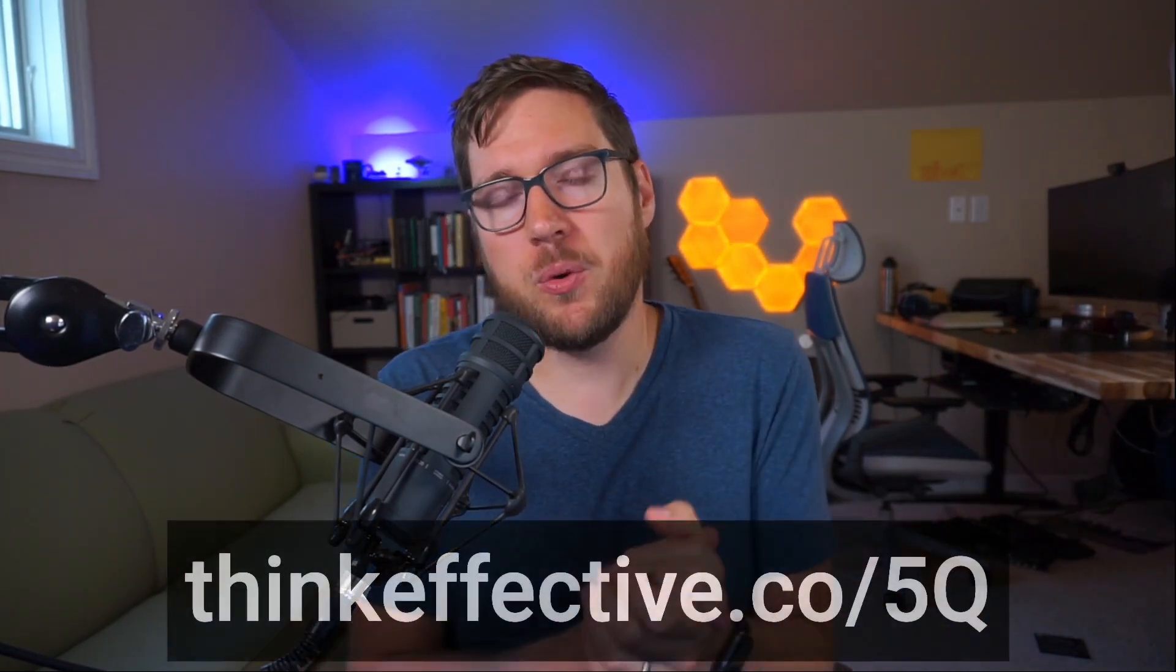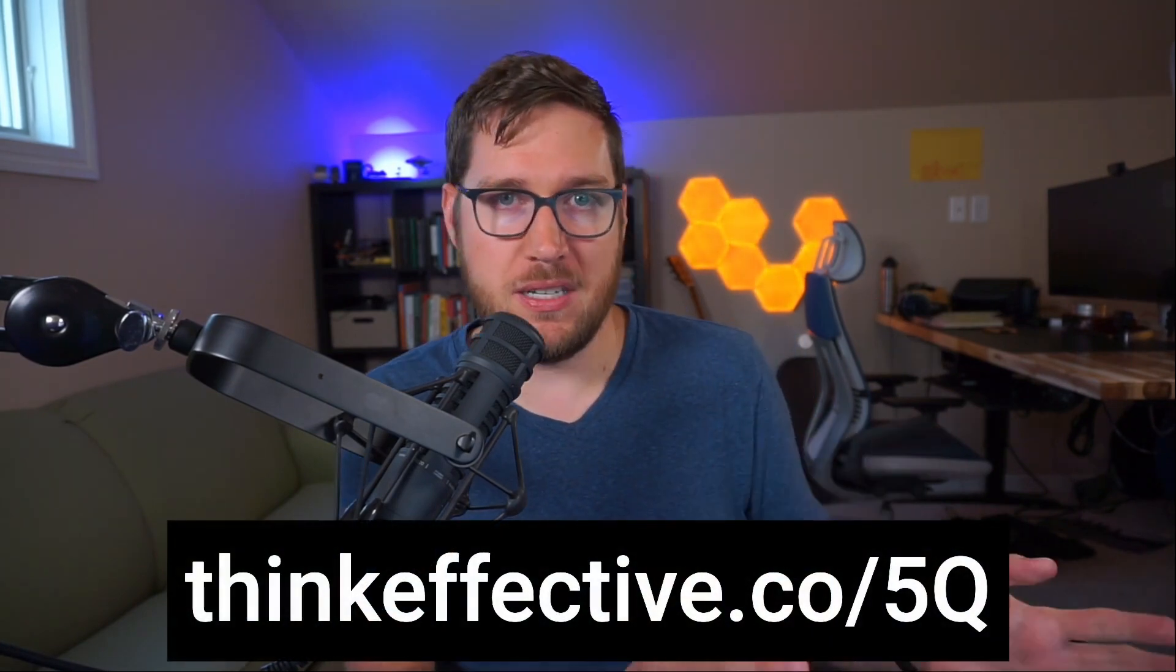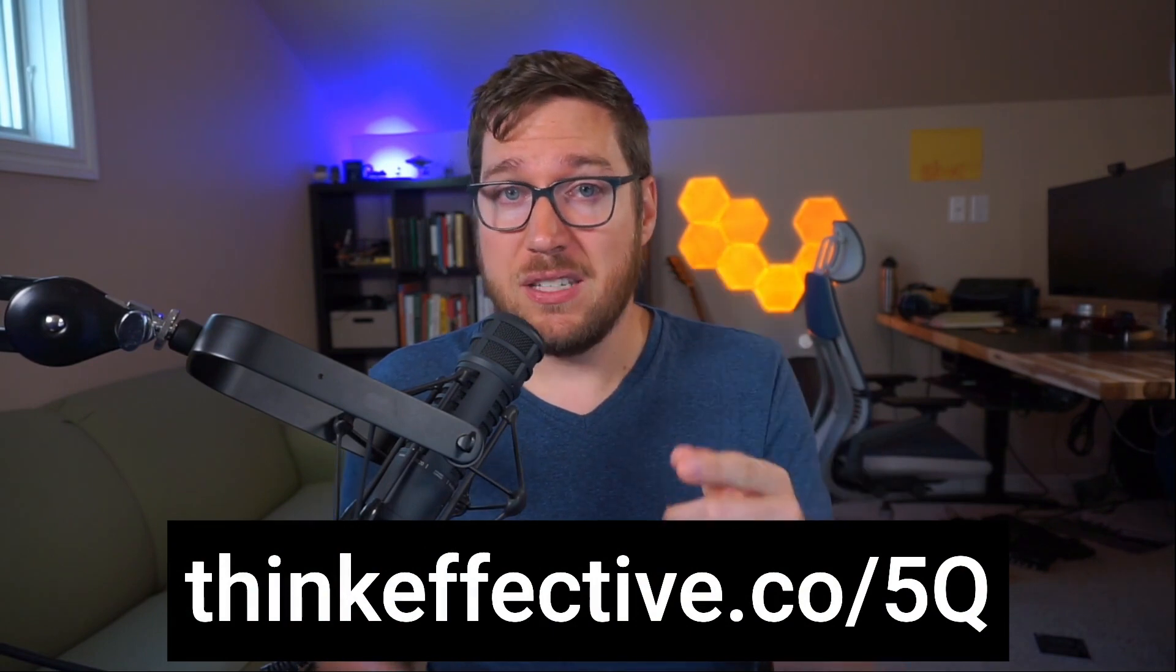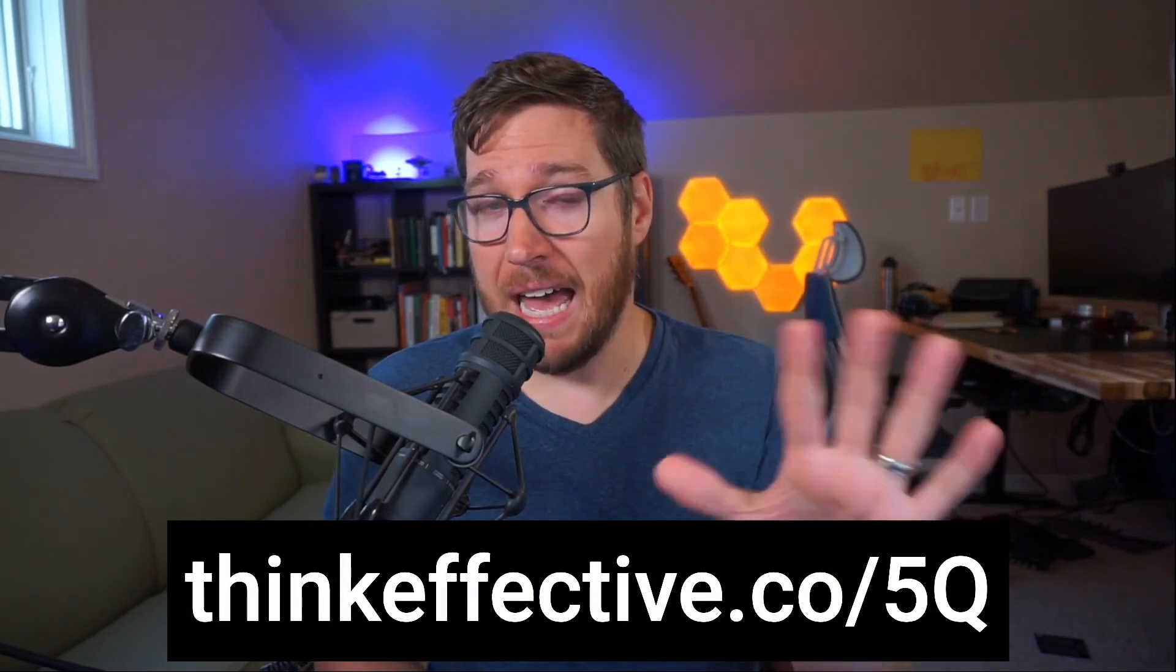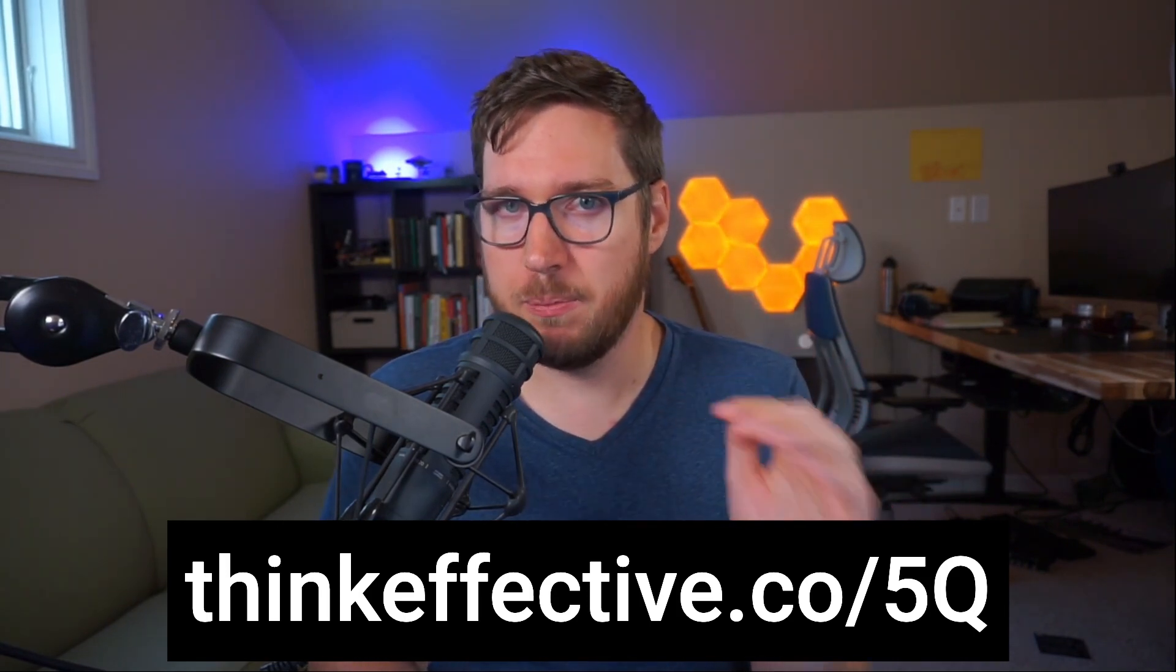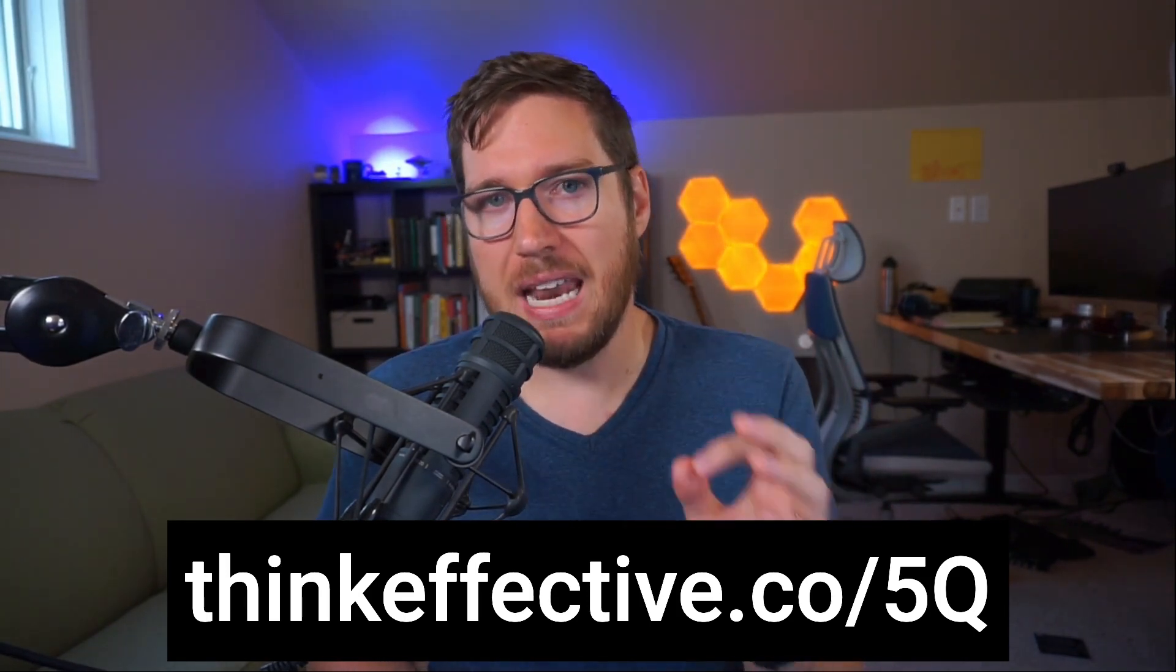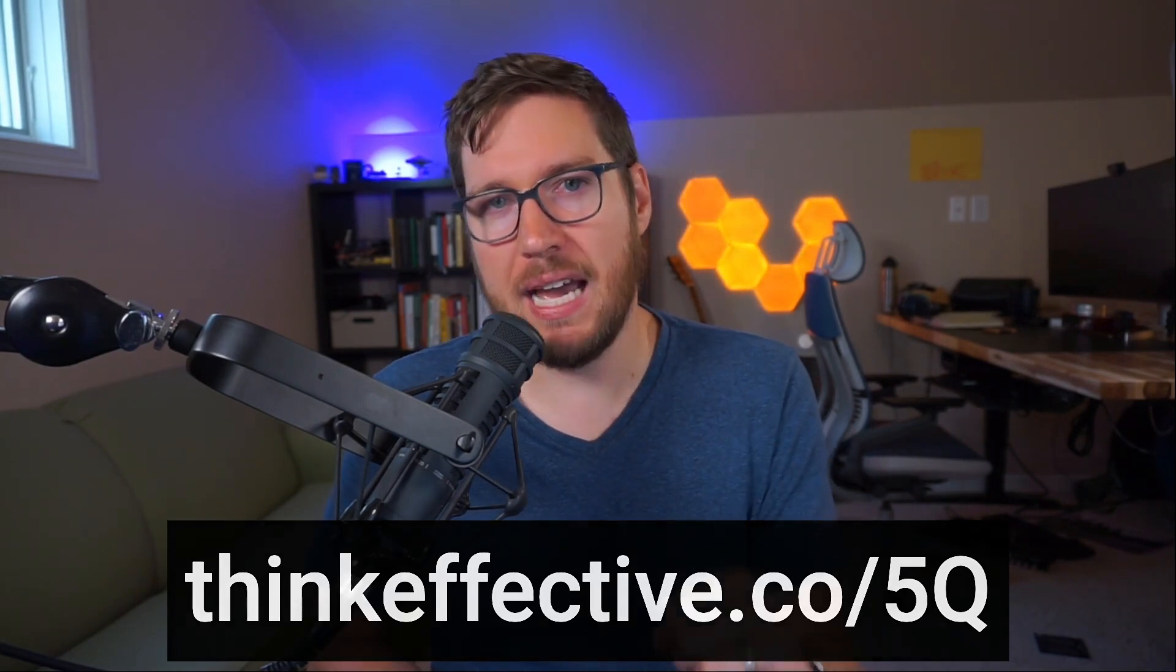So with that, I really appreciate you watching this video. If you found it helpful, be sure to hit the like button because it really does help other people find and discover this kind of content. And again, I want to remind you of the free video from Obsidian Made Simple version 2 that is available at thinkeffective.co/5Q. It's the five questions to ask yourself if you're looking to build a PKM app and choose the right app for yourself. Be sure to check that one out.